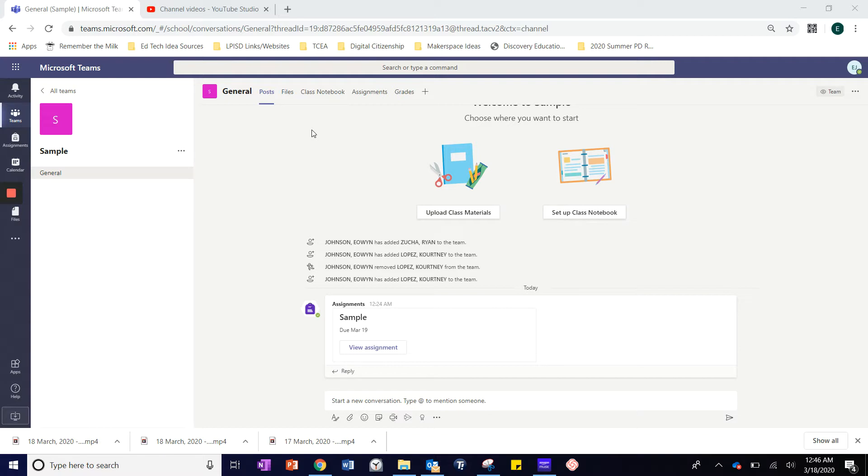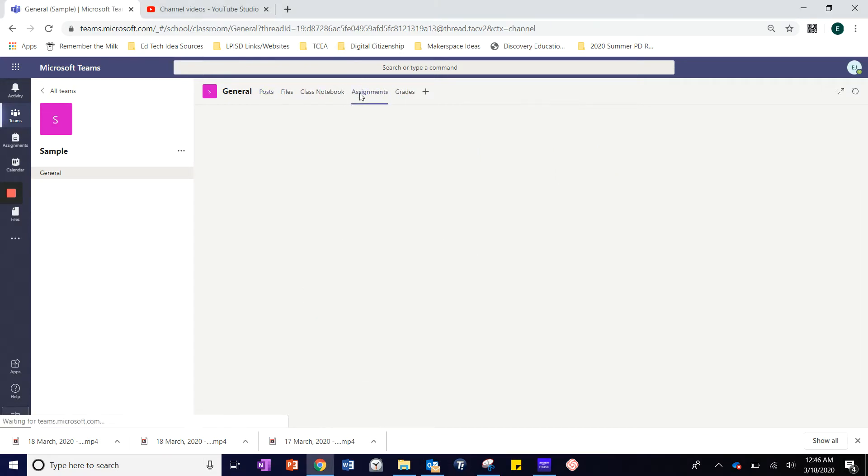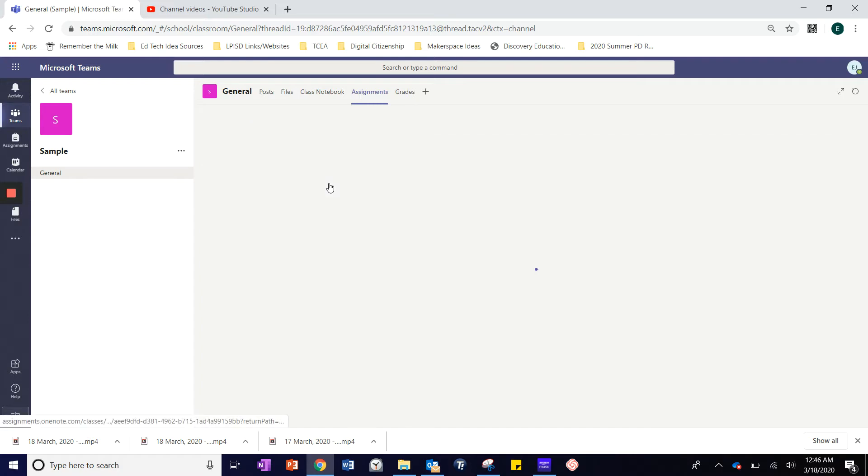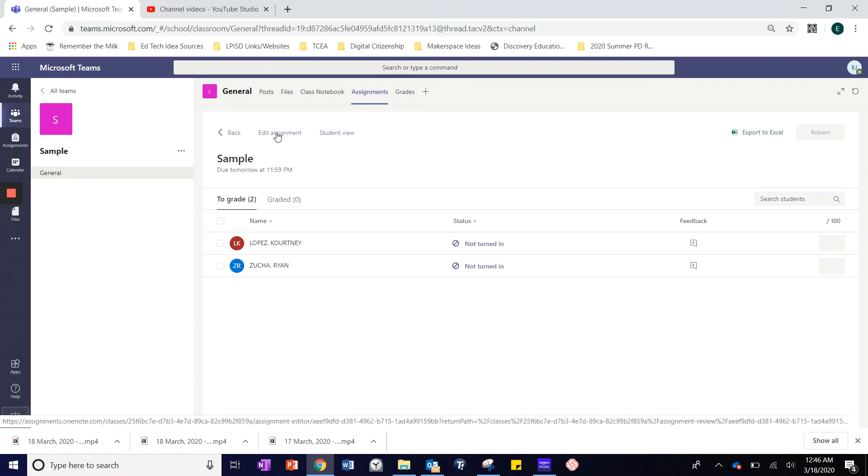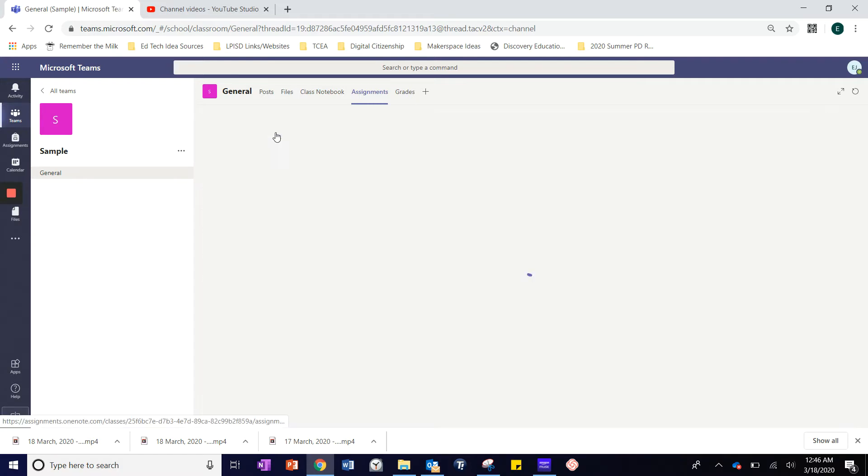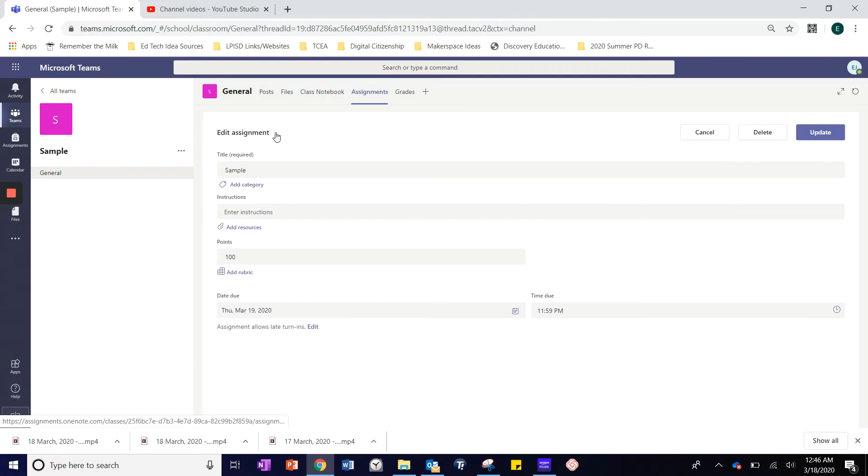I am going to use the assignment created in the first video by choosing Assignments and clicking on that sample assignment. Now, using Edit Assignment, I return to the initial form I completed to create this assignment.